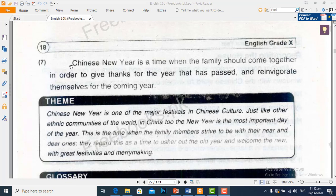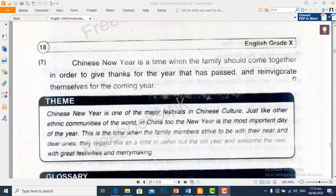Paragraph number 7. Chinese new year is a time — Chinio kanya saal ek wakt hai — when the family should come together — jab khanudan ko akhthe hona chahiye — in order to give thanks — taanke wo shukriya daa kar seke — for the year that has passed — saal ke liye joh guzer gaya — and re-invigorate themselves — or taqatwar karne ke liye khud ko — for the coming year — ane walay saal ke liye. Re-invigorate means taqatwar.